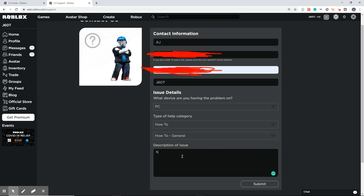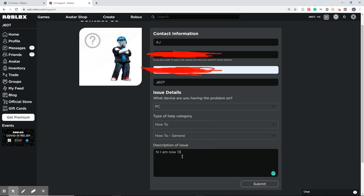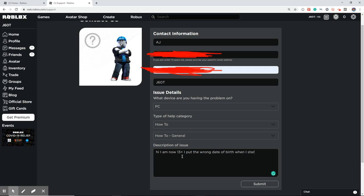Type: Hi, I am now 13 plus. I put the wrong date of birth when I started playing Roblox. Can you please remove my safe chat?